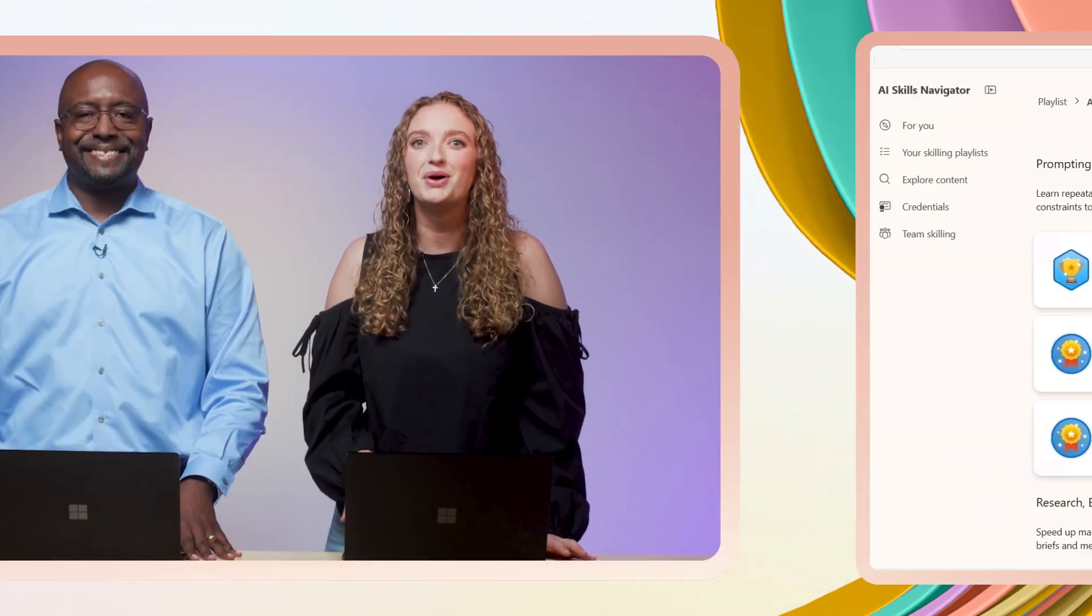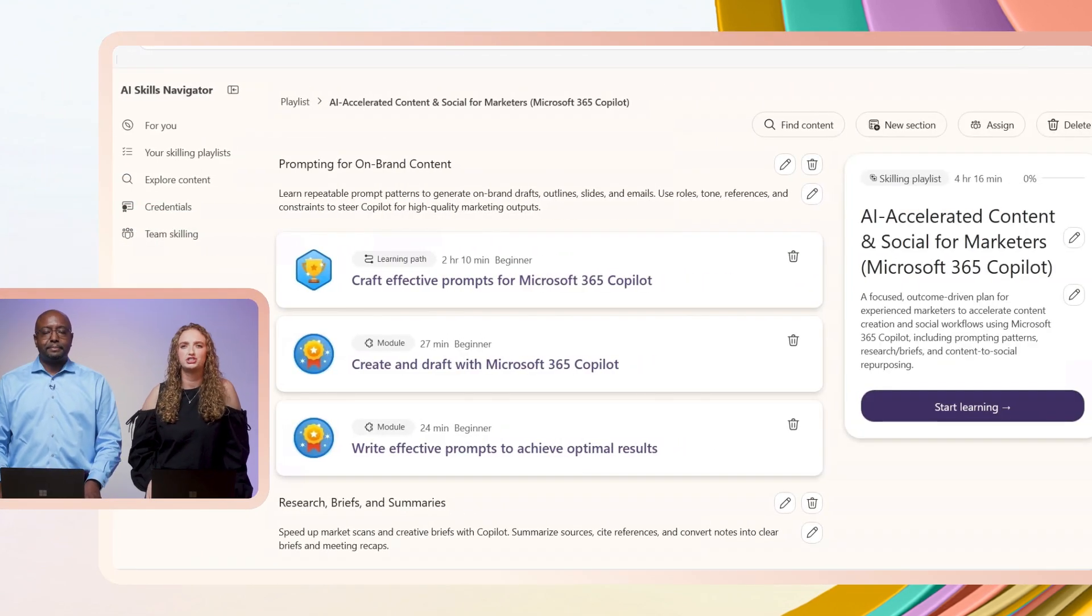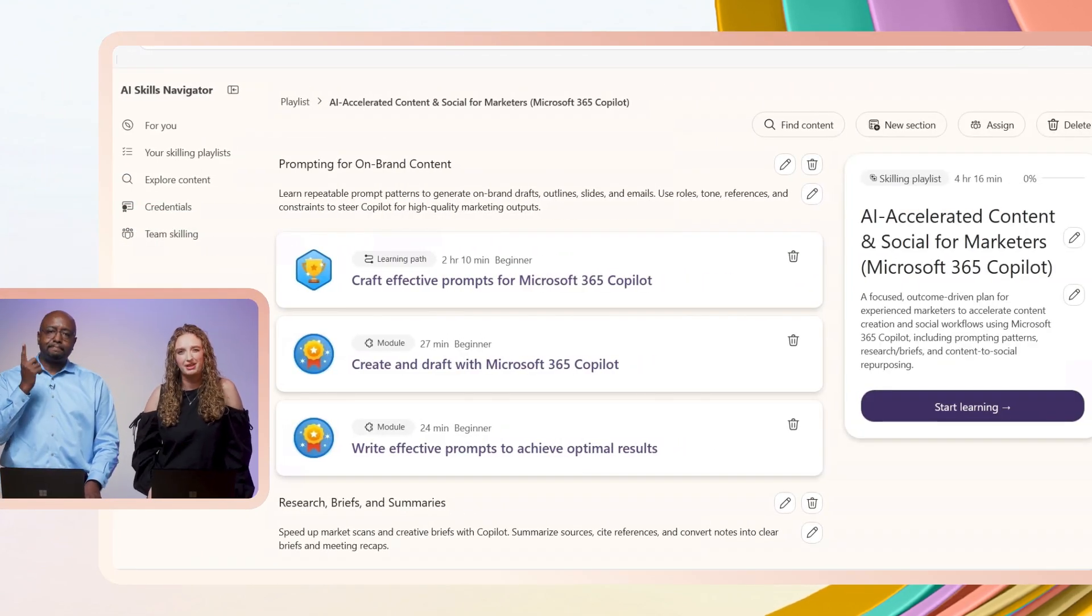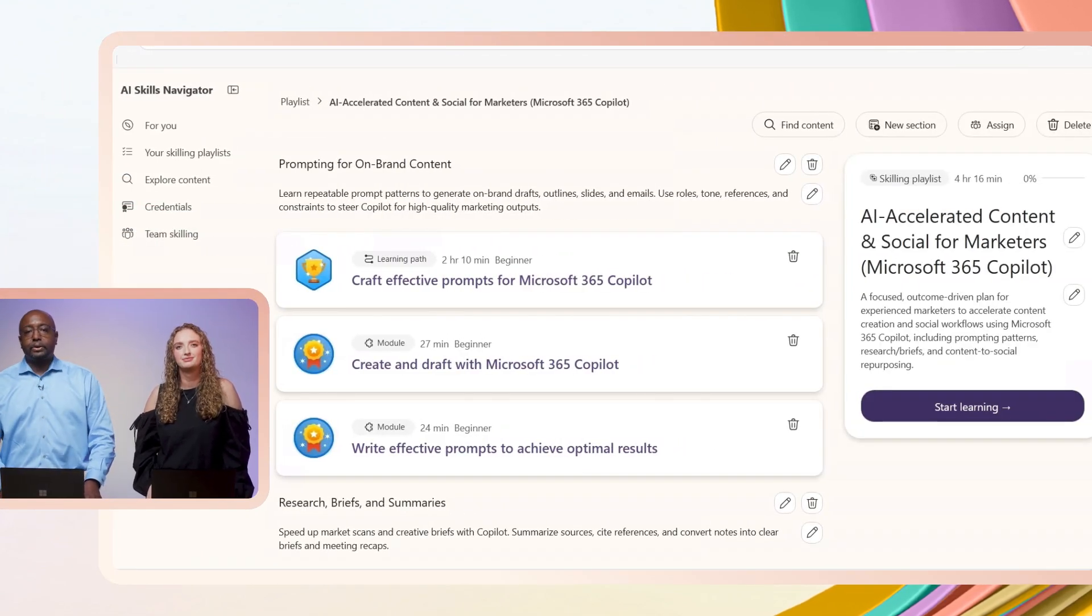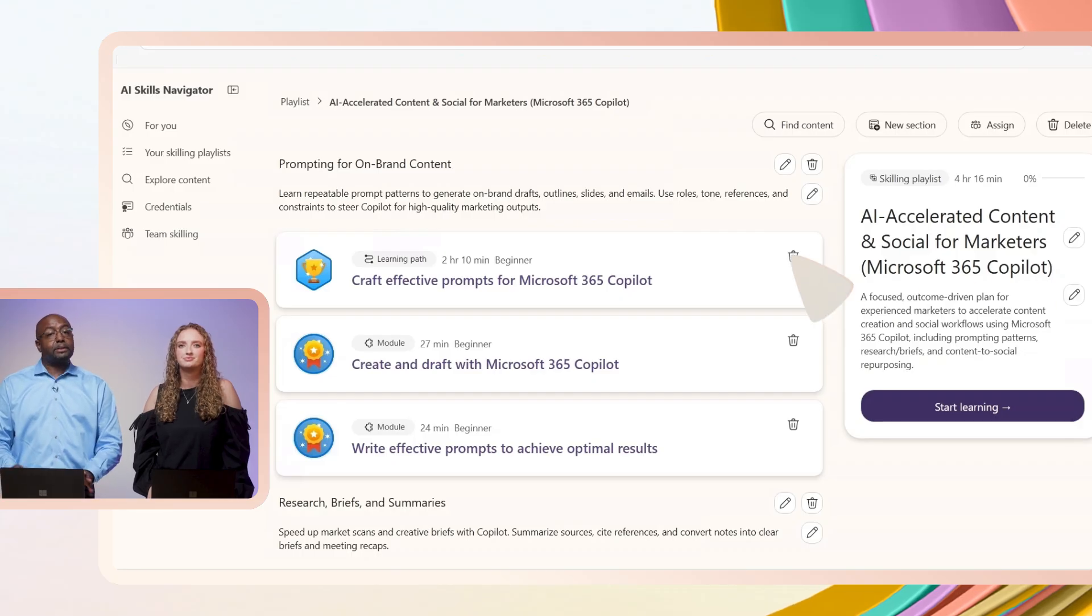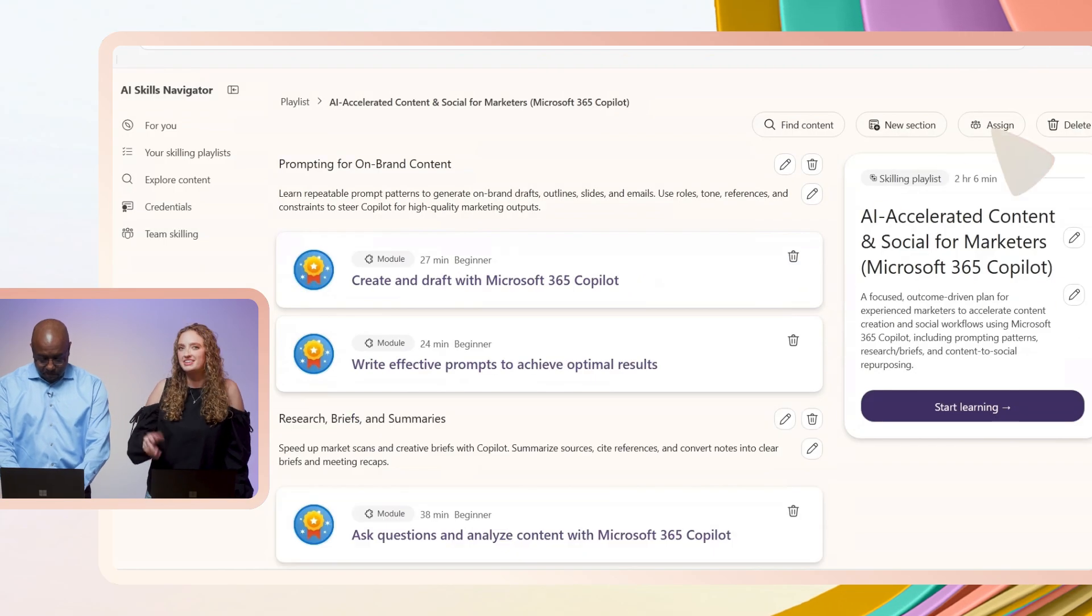And I get a skilling playlist. Whoa, that's so cool. And you said that you can change it later? Yes. I can tailor the content manually. We should remove that first training from the playlist. We did that as a team last month. Good catch. We can easily adapt the playlist to our team's needs. Cool. Let's invite the team.